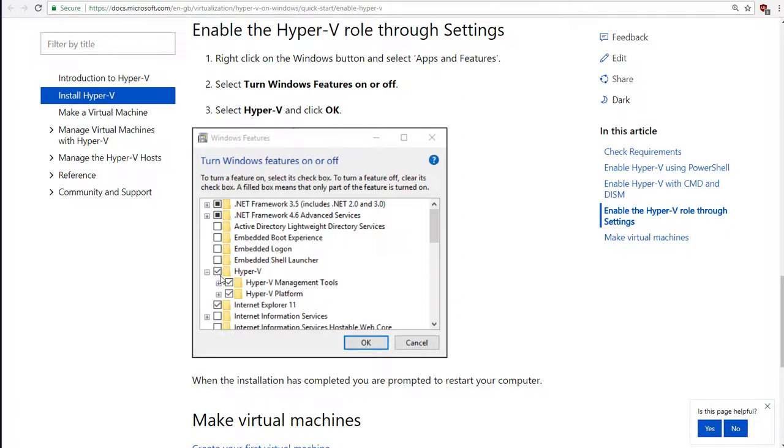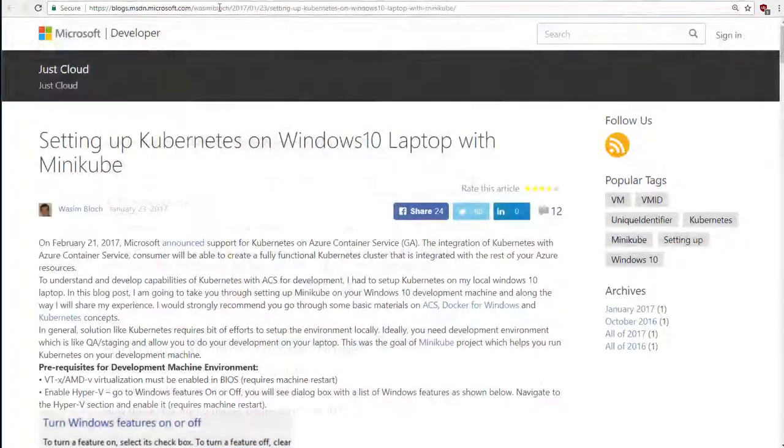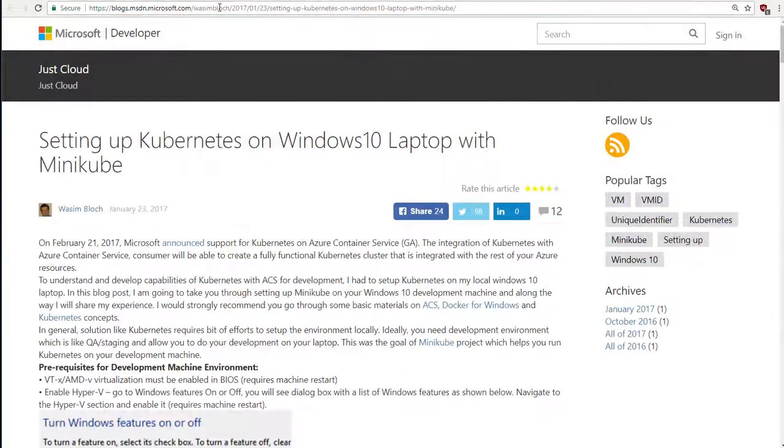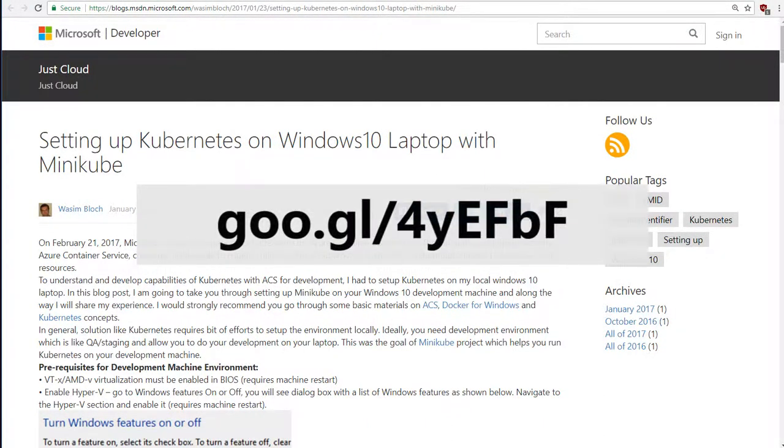Now, after enabling Hyper-V, there are some further steps that you will need to carry out. Again, I can't demonstrate this, so I'll point you to the blog. The URL you can see here. Again, here's a shortened version of that URL.